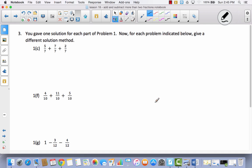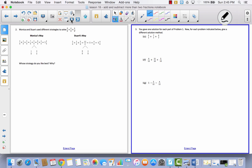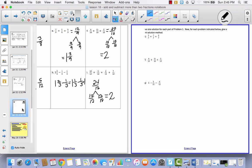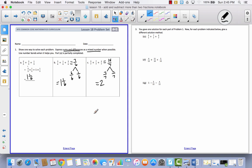Let's take a look at number three. You gave one solution for each part of problem one. Now for each problem indicated below, give a different solution method. So I'm going to look back at our solution for 1c. We have to give a different strategy for solving this. When I did it before, I added all of these together. So I cannot add 5 plus 7 plus 2 — I have to do it a different way.